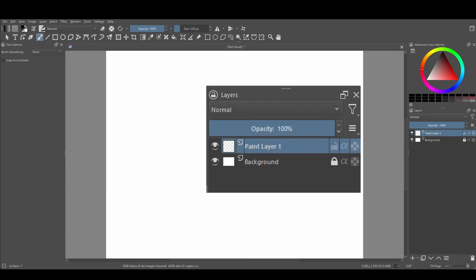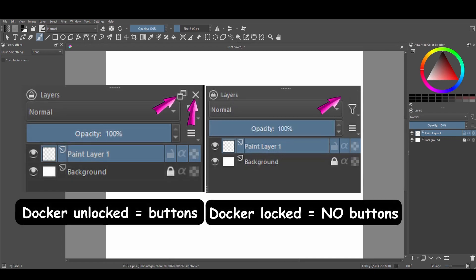Now please note that when a docker is locked the two buttons in the upper right corner disappear. I think it's a nice touch at least for me.